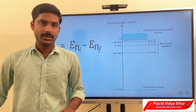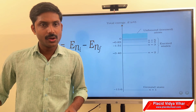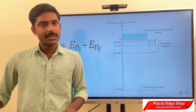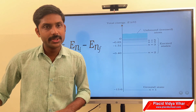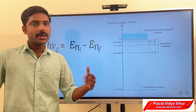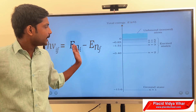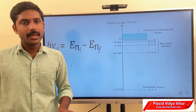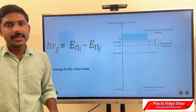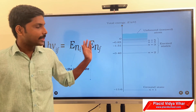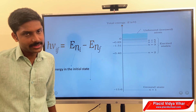From Bohr's third postulate, we know that an electron does not always stay in a particular orbit. Sometimes, due to external sources, radiations, or collisions, the electron's position may change from one orbit to another. Bohr explained this with: h-nu equals E-ni minus E-nf, where E-ni is the energy in the initial state and E-nf is the energy in the final state.